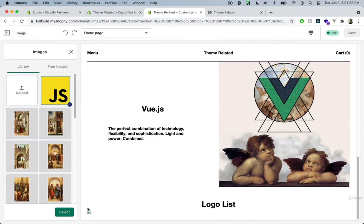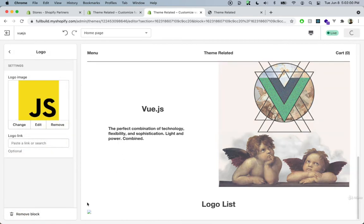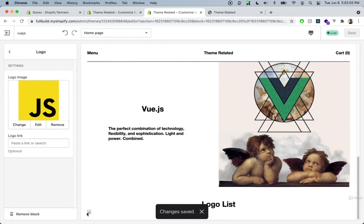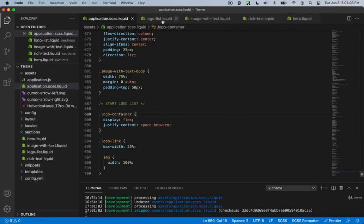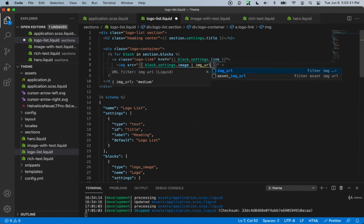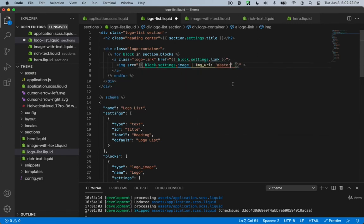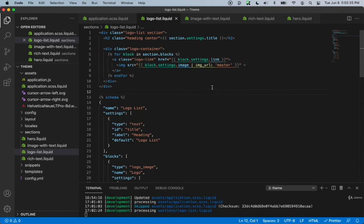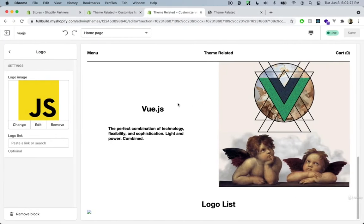We get an error — this is actually a good learning moment. We forgot to include the image URL filter for our image source. Going back inside logo-list, we add the image_url filter with the master size to the image source. Save that and go back to check.